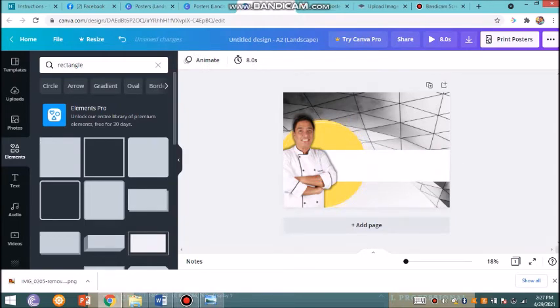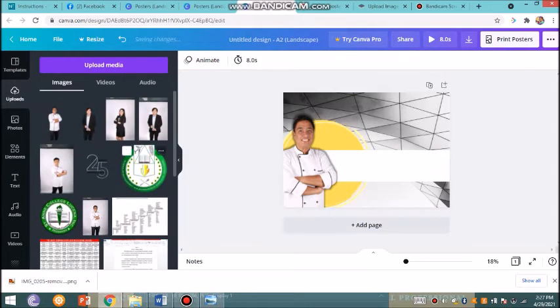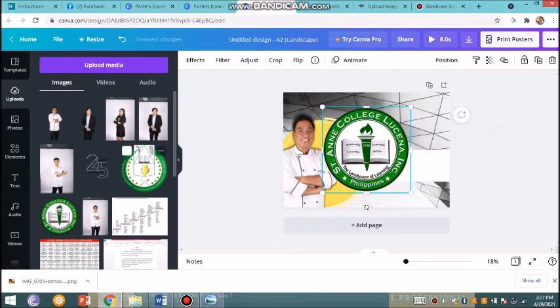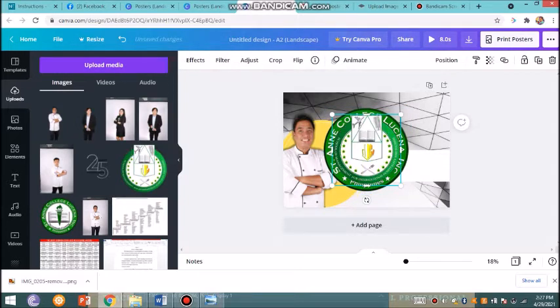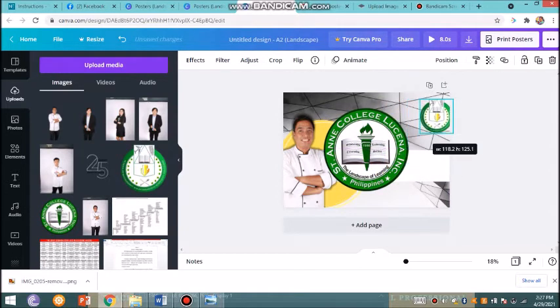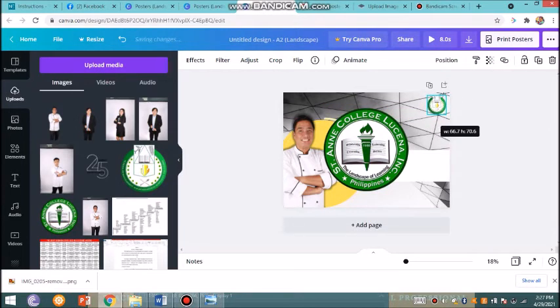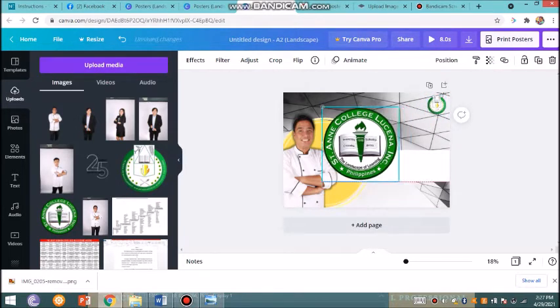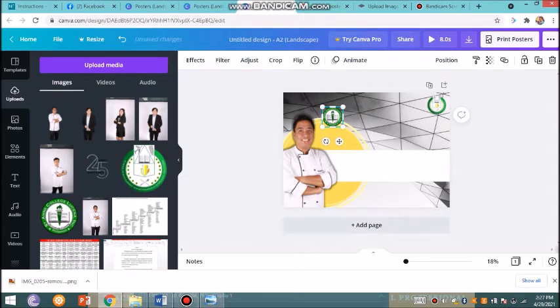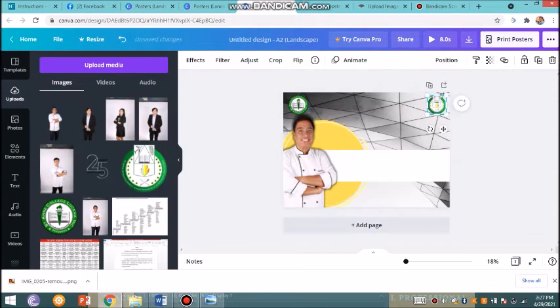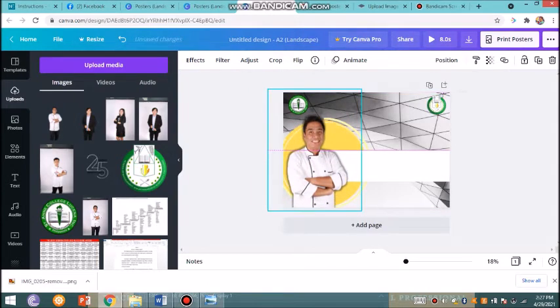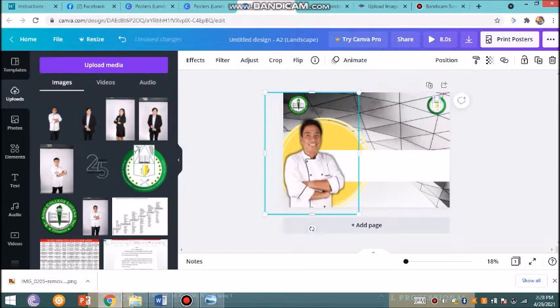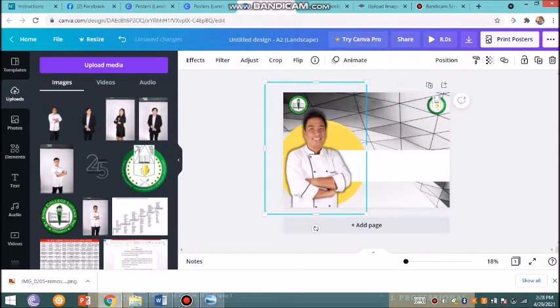I will be inserting the logo of the institution, Saint Anne, and the department. The logo of SMITH or the School of Management for International Hospitality and Tourism on the right, and on the left is the logo of Saint Anne. Make sure that it's of the same size.